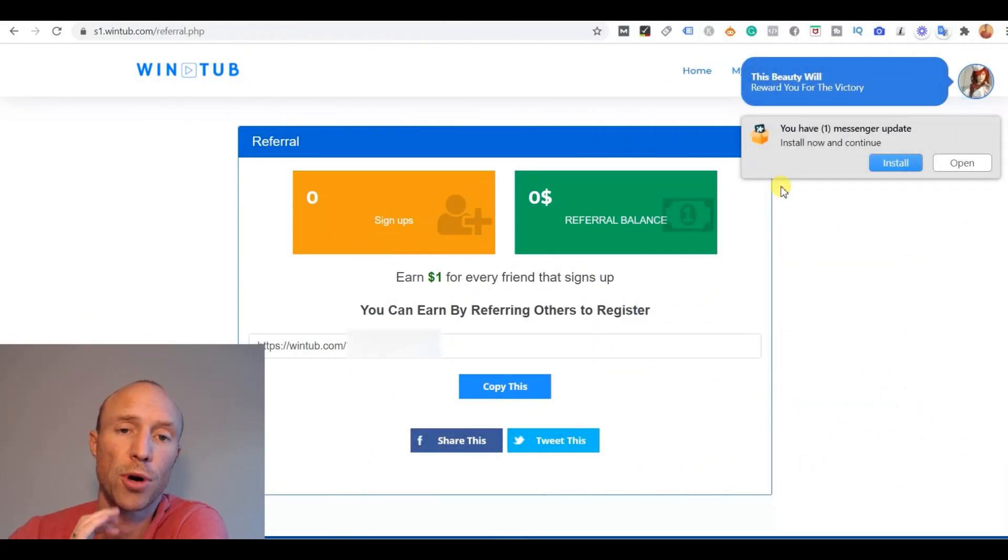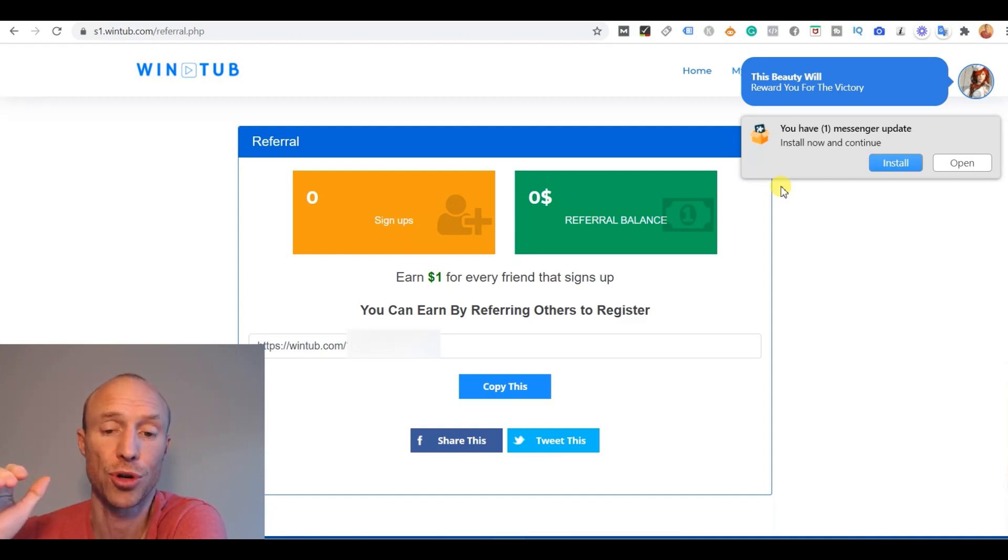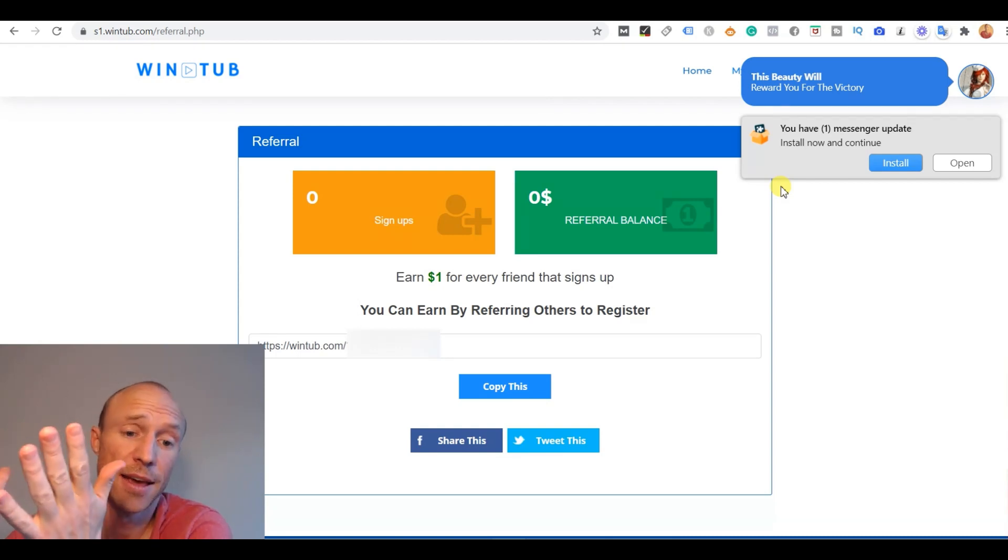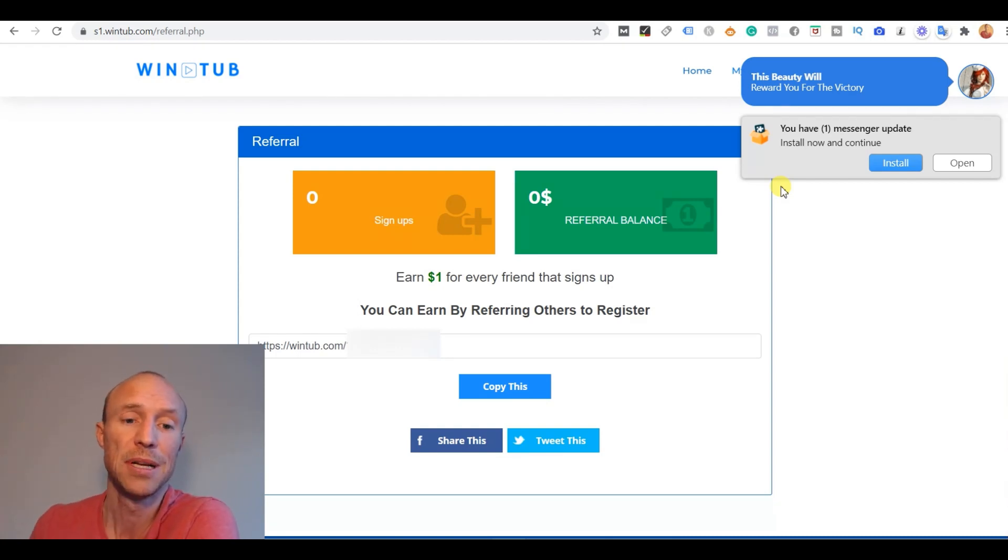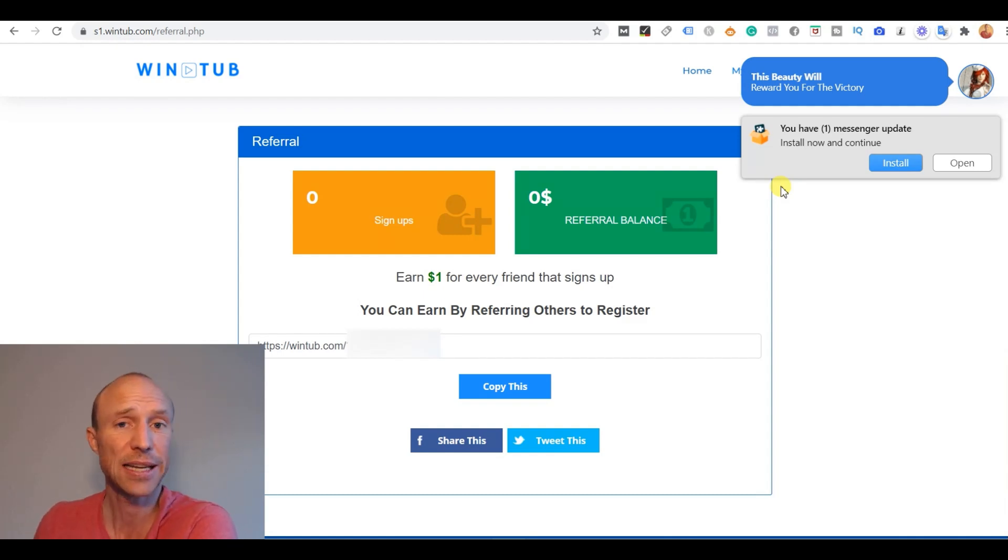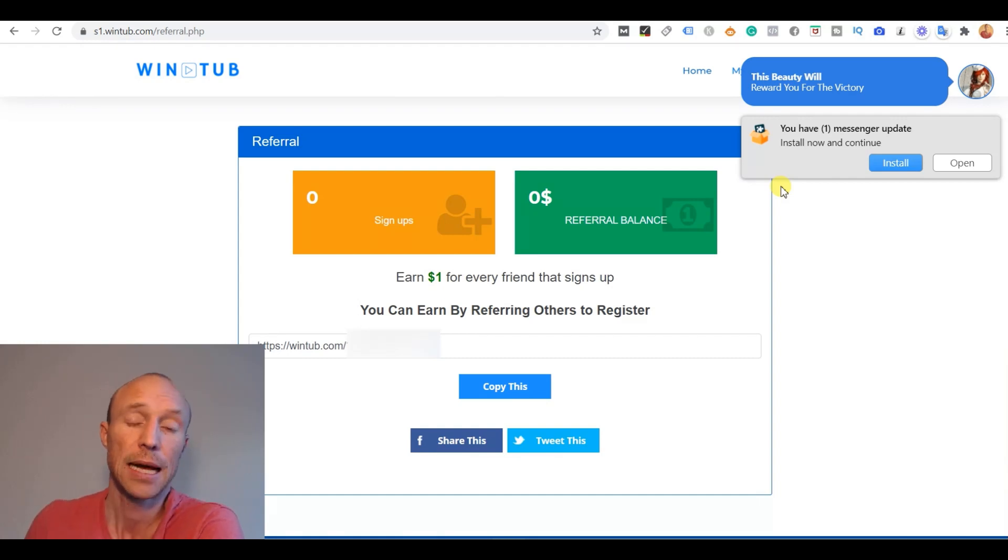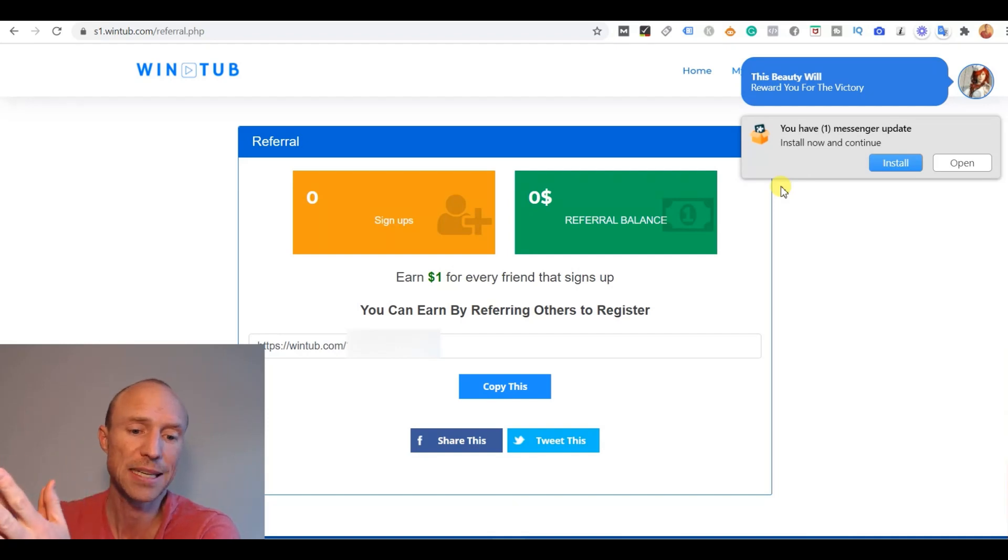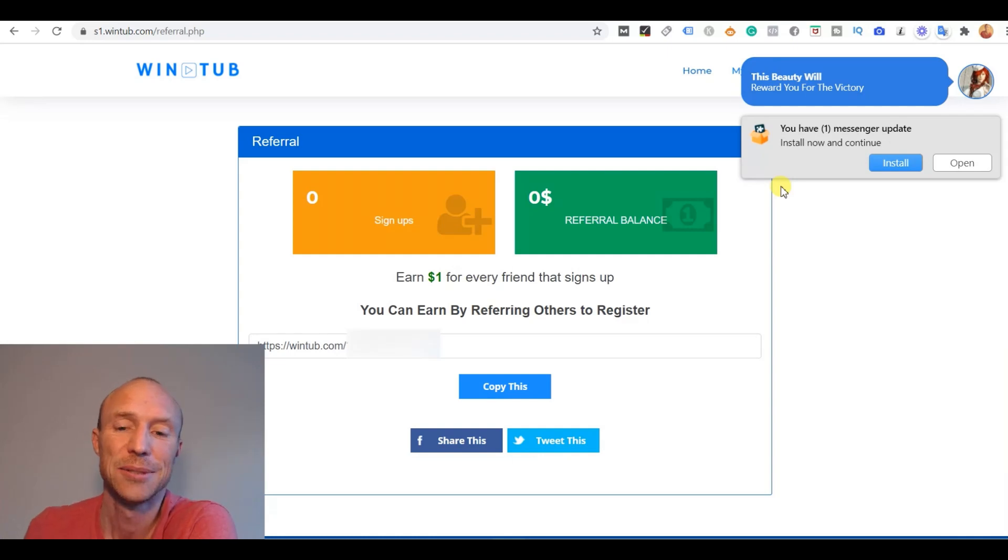Another way you can supposedly earn here inside Wintube is by inviting other people to join. Having a referral program is very normal for any get paid to site and if you are good at referring people and you refer them to legit sites then you can also earn some nice extra money and you can help people with valuable information at the same time. However I would never use the referral program of Wintube myself because I would never recommend anyone to join it.